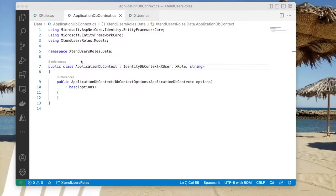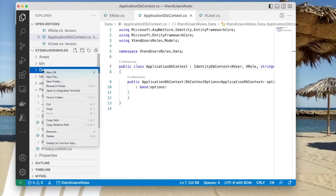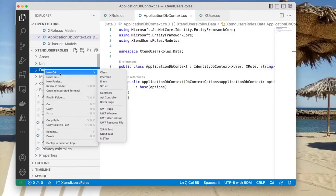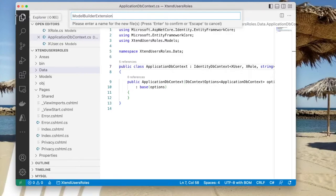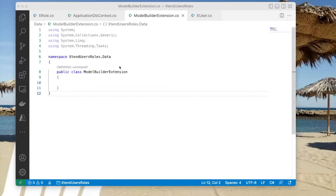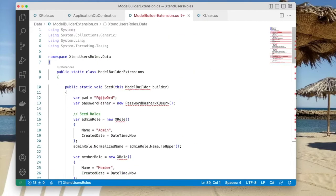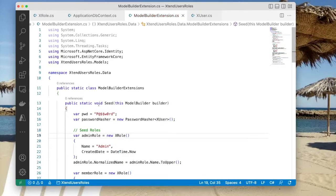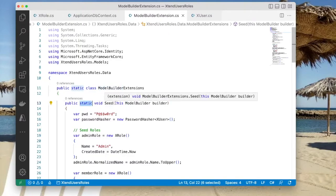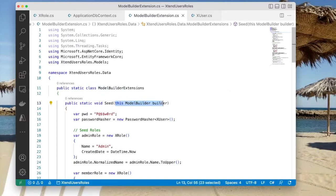The next thing I'd like to do — which is a bonus — is that I want to seed my database users table and roles table with some sample seed data. To do that, I'm going to go into the Data folder and add an extension method to the ModelBuilder class. So I'm going to add a new class here, and I'm going to call this the ModelBuilderExtension class. Let me replace the class definition with this code, and I will resolve these namespaces first.